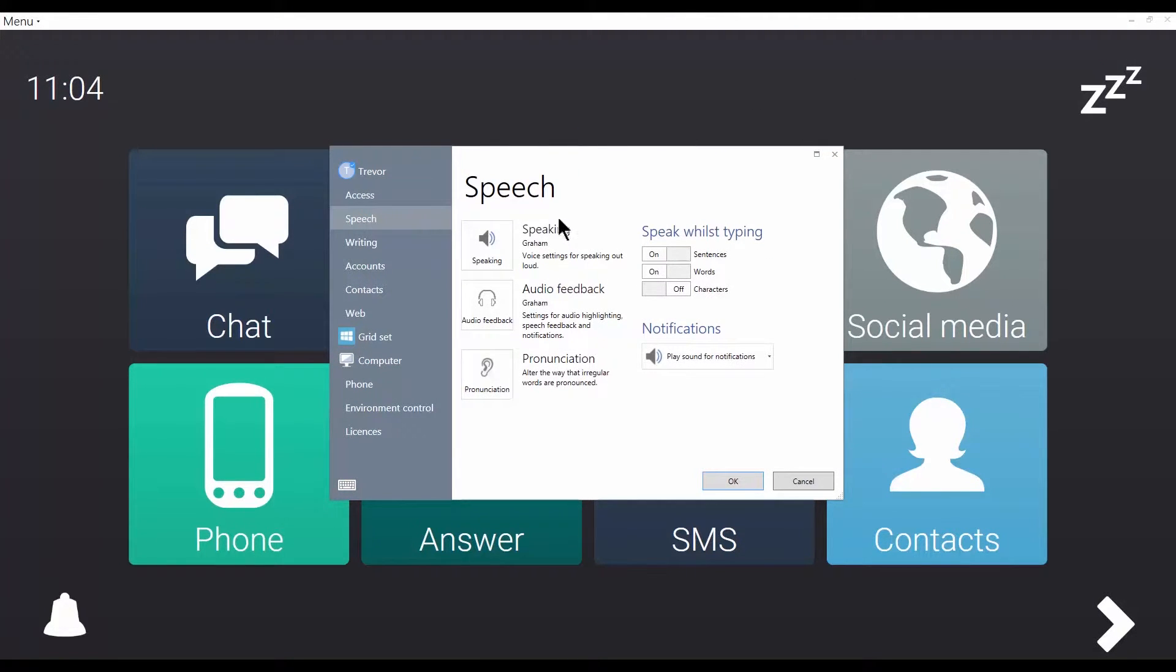You'll see that I can make separate changes to the voice for speaking out loud and the voice used for audio feedback.